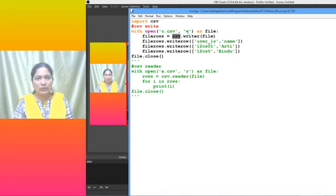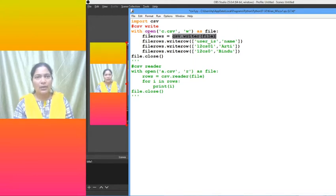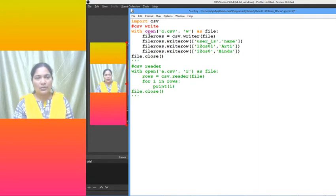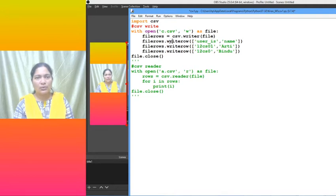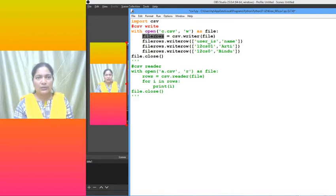The writer method takes the file object, into which we have to write the contents, and we have created one object of that writer. Now what are the rows we have to write? We write row by row. Whatever we are writing row by row is placed into the file.